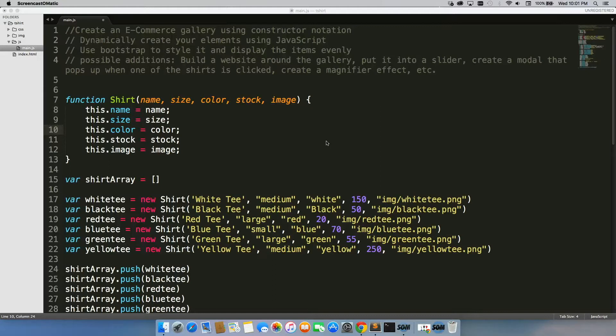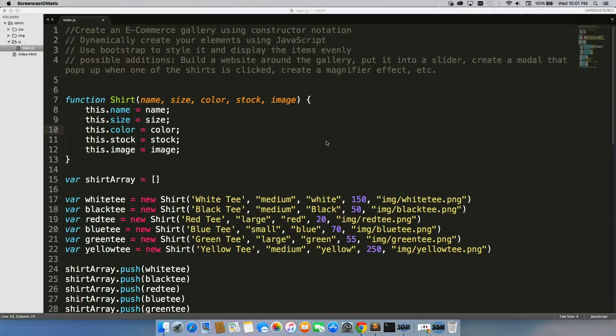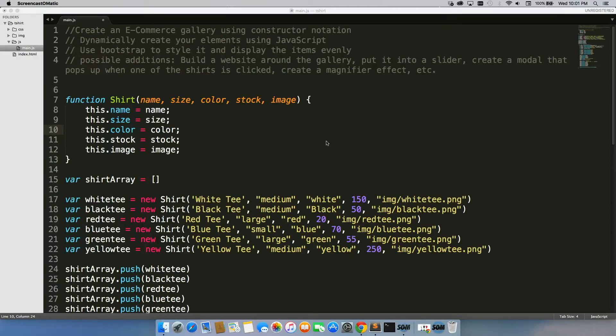Add some possible additions, add anything you want. You can build a website around the gallery, put it in a slider, create a modal that pops up when one of the shirts is clicked, or find a plugin for a magnifier effect where you hover over images and they expand. There's so many options for this.